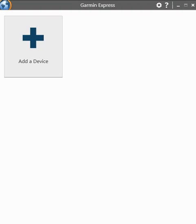I've already plugged my Garmin Foretrex 701 into the computer and as you can see I've already installed the Garmin Express software onto the computer. So the next thing that we're going to do is add the device, sign in, and you'll see that it automatically detects the firmware and installs it for you.